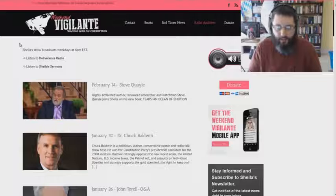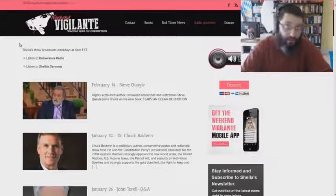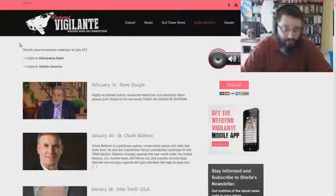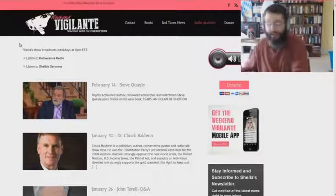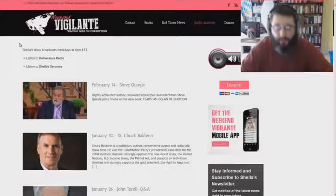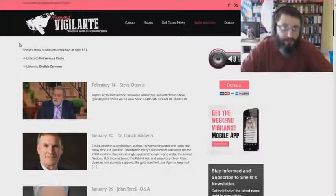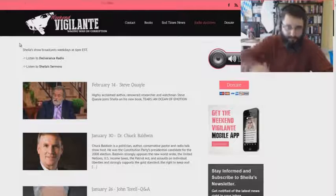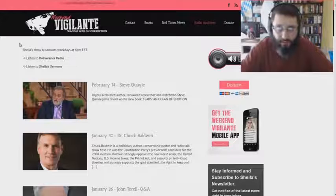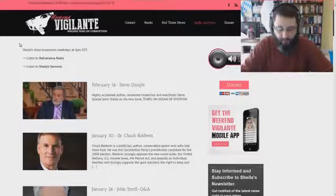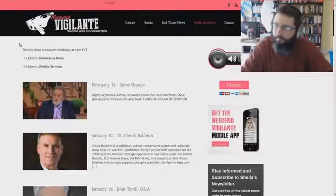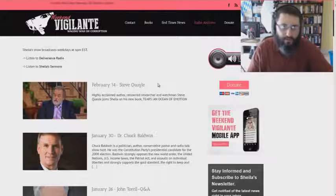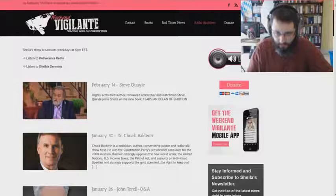When you have a radio program, you're going to invite people on that have similar beliefs and things that are lining up. Obviously she isn't going to have people that would be contrary to her belief system. A radio host will have people on that suits their agenda, that fit in with their agenda here. And some rather interesting names of people that are on this program here. I found this to be interesting.